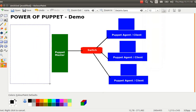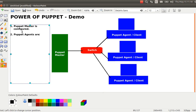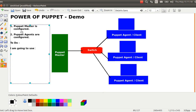I already have the setup configured here. Number one: Puppet Master is configured — already done. Number two: Puppet Agents are configured — already done. What I'm going to do is use the Puppet Master to configure my remote Puppet Agent machines.